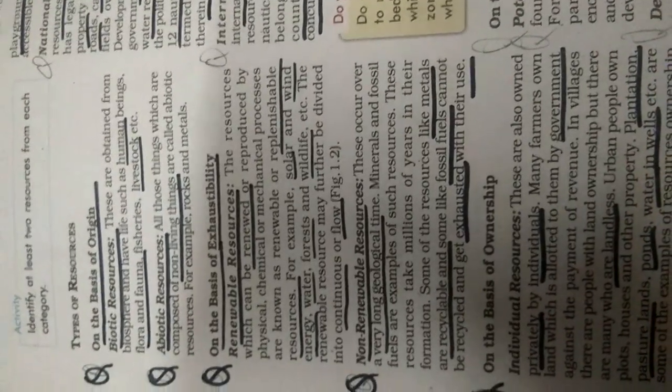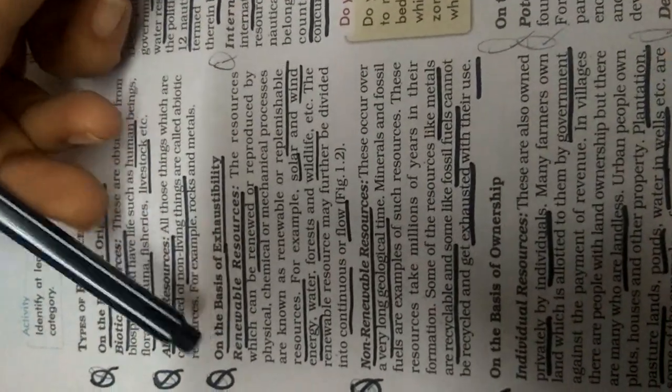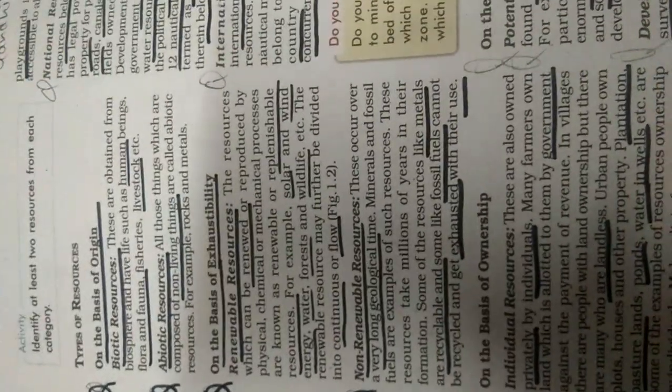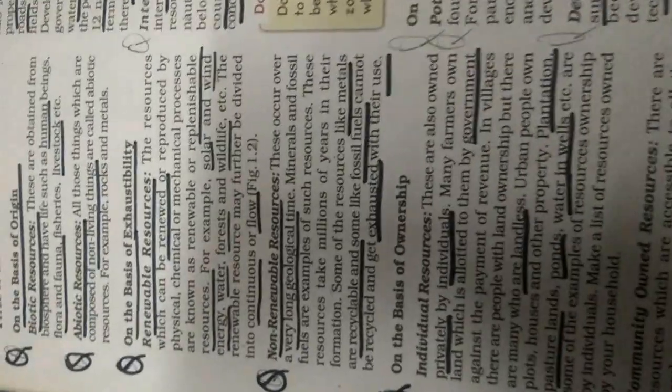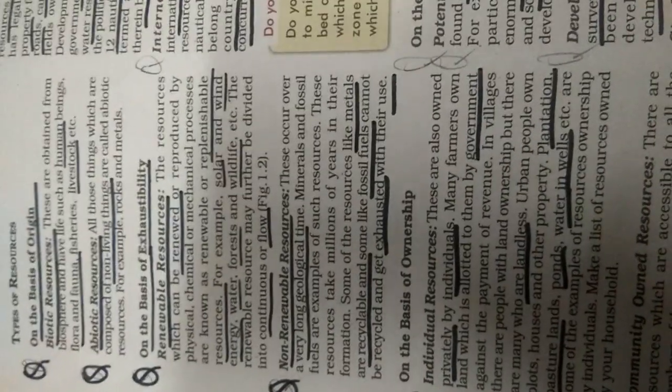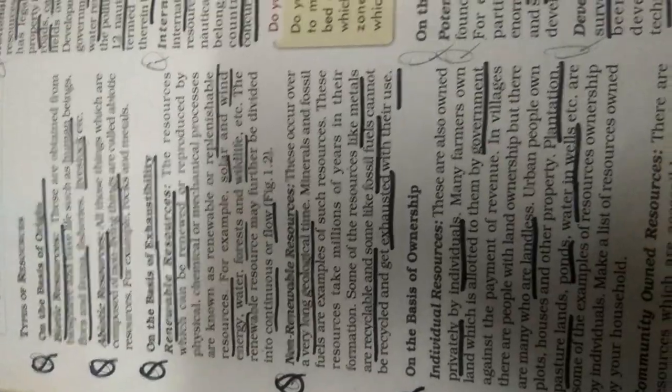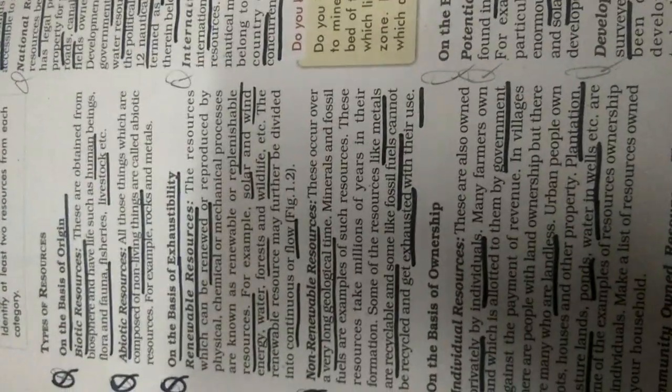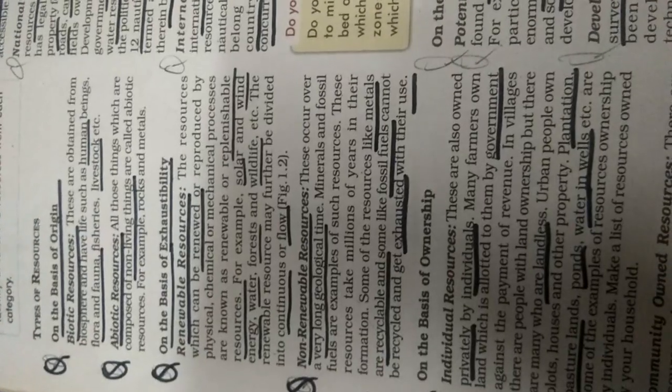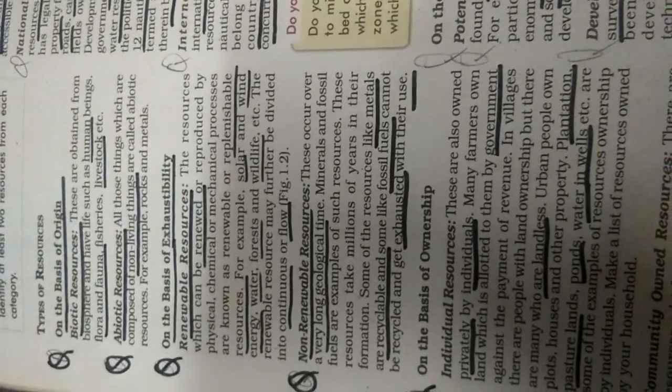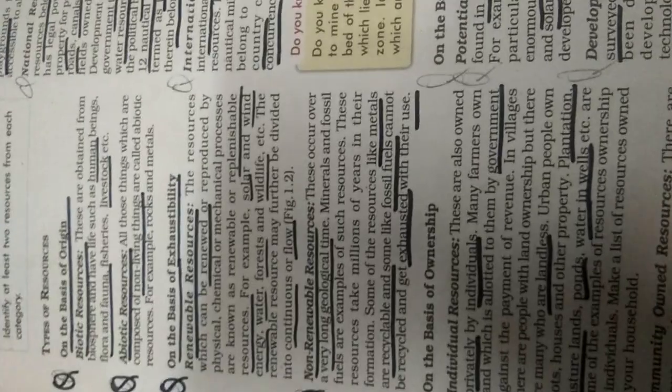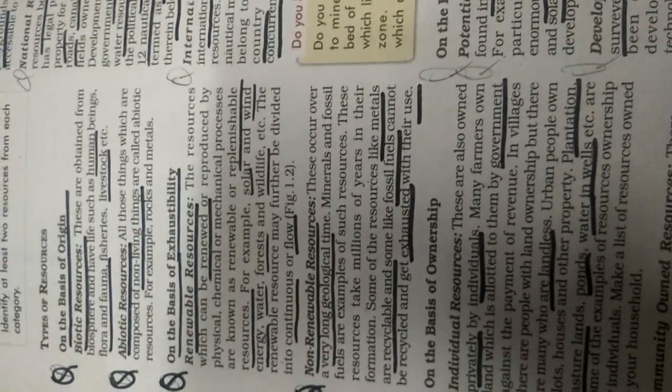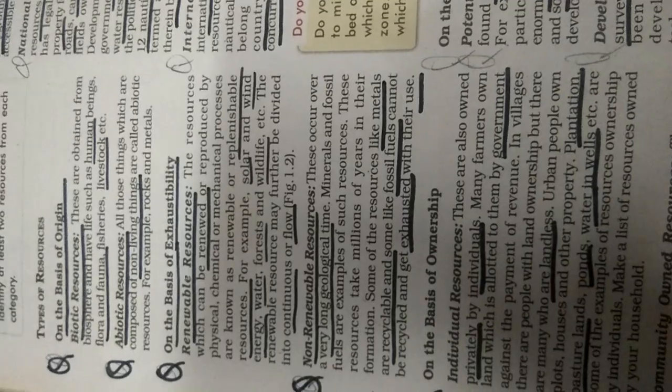The next is on the basis of exhaustibility. Exhaustibility means how many resources can be exhausted, can be finished with excessive use, and how many can be reproduced again. So on the basis of exhaustibility, renewable resources. The resources which can be renewed, re-produced through physical, chemical and mechanical processes.